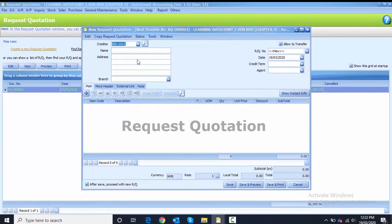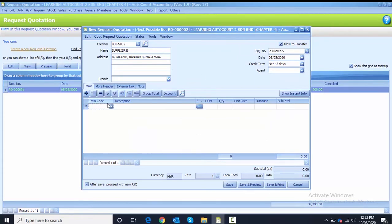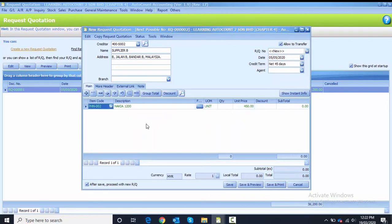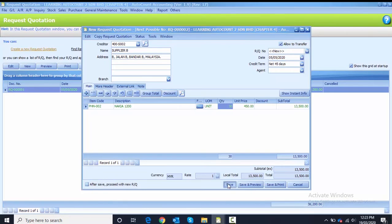Now we proceed with the second quotation for Supplier B, with the date set to 5th of May as well. The first item is PHL002 and we key in a quantity of 30. Before you save, you must untick the 'after save' option and then save.